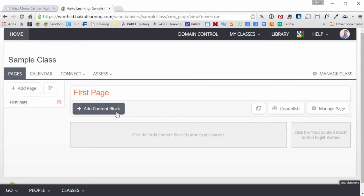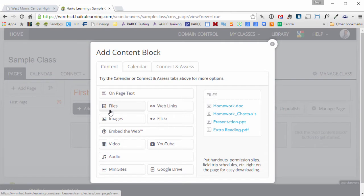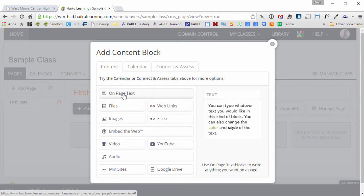What I'm going to do is click add content block, and I can pick the very first option there that says on page text.